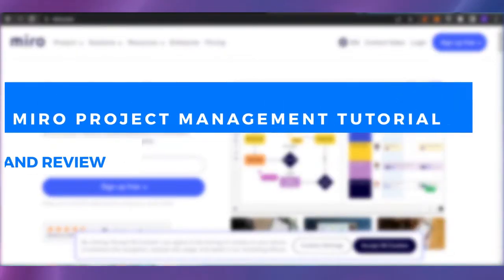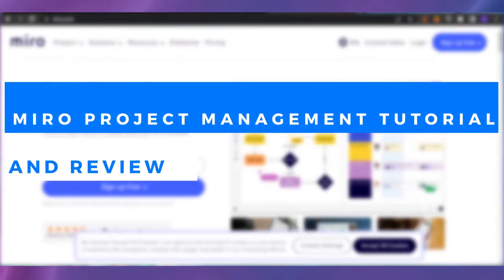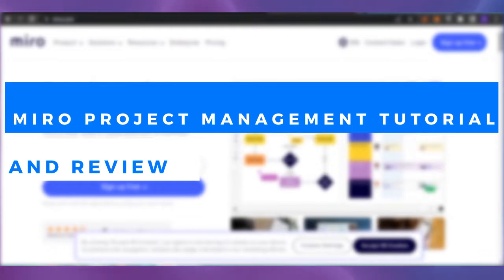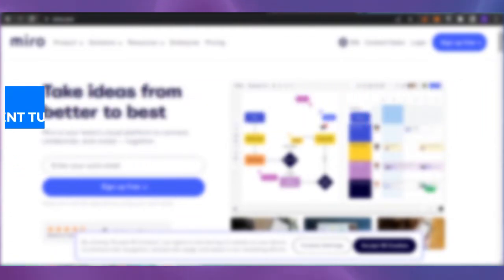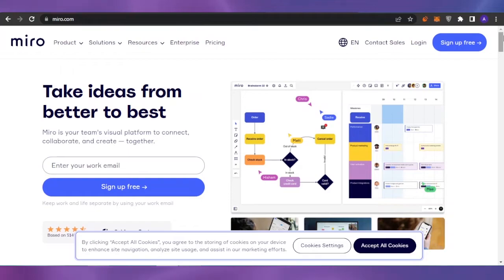Welcome to this Miro project management tutorial and review. In today's video, I'm going to give you a tutorial and review of Miro.com and how you can use Miro for your project management needs.